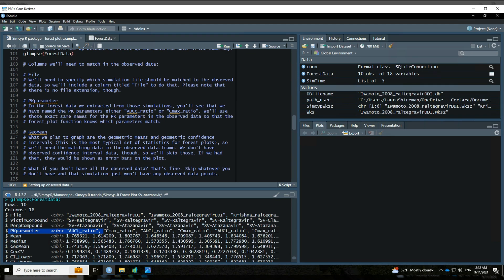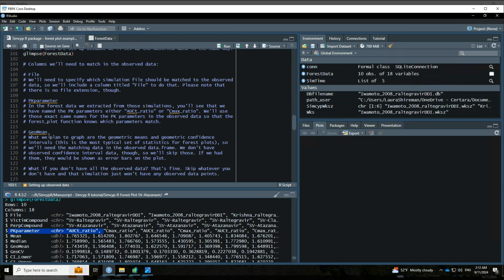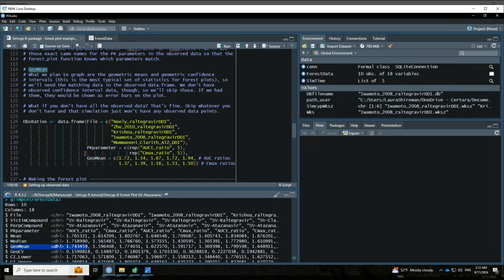And then you can include whatever summary statistics you want. But we're going to be making a forest plot that's kind of the most standard forest plot that you'll see. And so we're going to be graphing the geometric means. And then at least for our simulated data, we're also going to be graphing the geometric confidence interval, 90% confidence interval. For observed data, we're just going to include the geometric means, though. So that just means that we'll have a point with no error bars, which is totally fine. So we're going to add this other column, GeoMean, to match our simulated data.